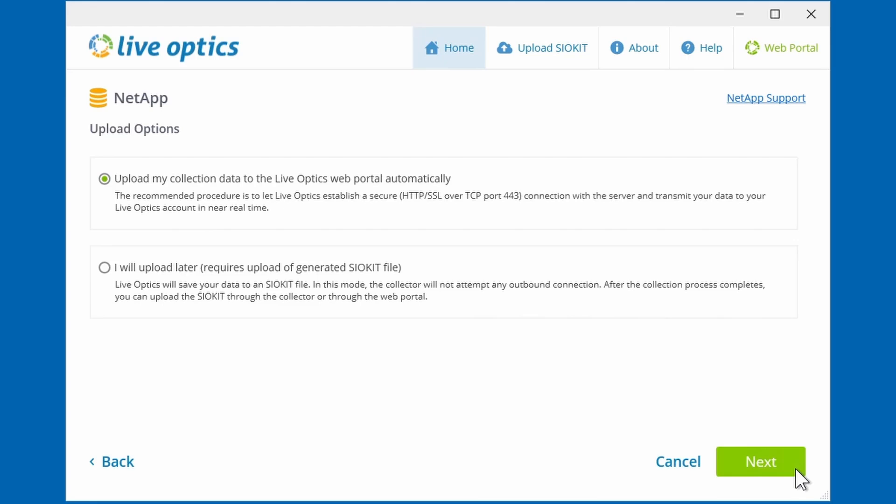you can choose to create an SIO kit which will be saved locally. You can either copy this SIO kit file to another machine that has an internet connection and upload it using the collector tool, or you can use the LiveOptics portal to upload the SIO kit file. Alternatively, you can share the SIO kit file with your Dell consultant to be uploaded to the LiveOptics web service on your behalf.